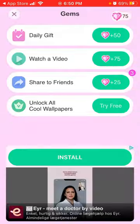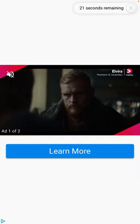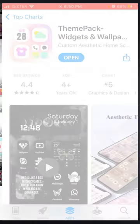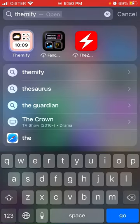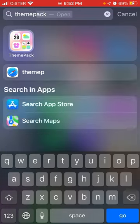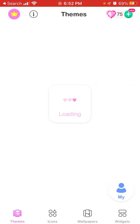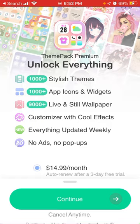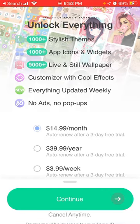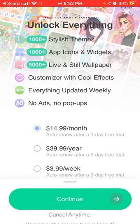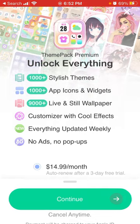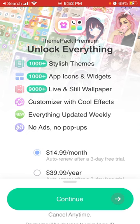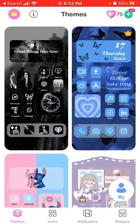I've earned 75 gems but I don't want to watch another video to earn more. If you don't want to upgrade and have monthly payments, you can watch a lot of ads, but that takes time. If you upgrade, it's $14.99 per month — or $0.99 per week — it would be nice if they had a one-time package. The premium plan includes 1000+ themes, app icons, widgets, 9000+ live and still wallpapers, a customizer with cool effects, everything updated weekly, no ads, and no pop-ups.